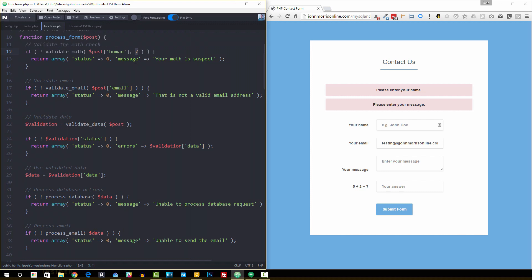So that's where we're getting that. I'm passing that in here and then I'm setting what the answer is supposed to be. So the answer is supposed to be 7, 5 plus 2 equals 7. So they should enter 7 here. So I'm passing in both the value that was actually submitted and what the answer is supposed to be here for this validate math check.